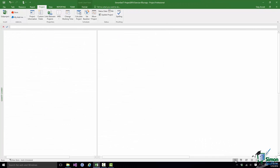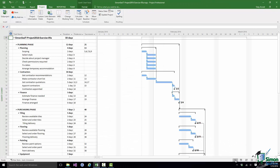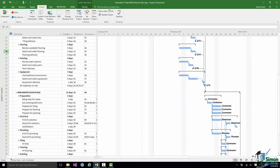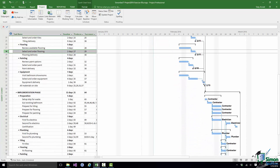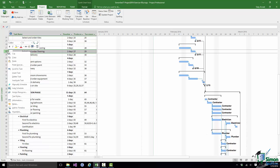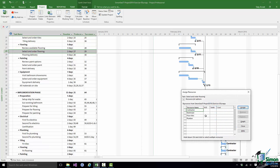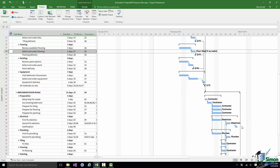Let's go back to the Gantt Chart and find the task Select and Order Flooring, and assign the floor tiles to that task. Floor tiles are here, and the number of units we need is 12 square meters of floor tiles, so put 12 in. Click Assign — note the cost there: $432. Close that, and that's another additional cost. Note that the cost itself doesn't appear in the Gantt Chart on the right, but the assignment of the floor tiles resource does.